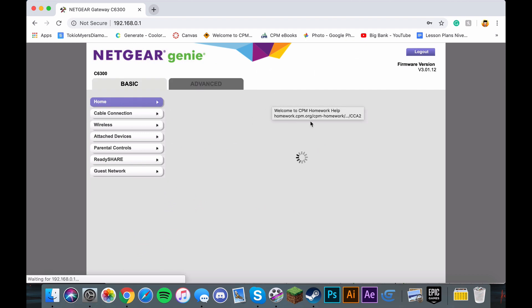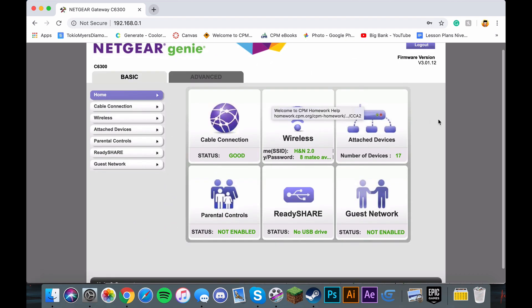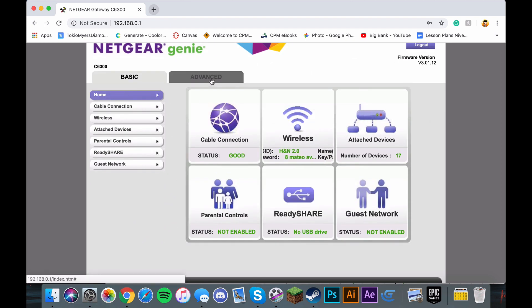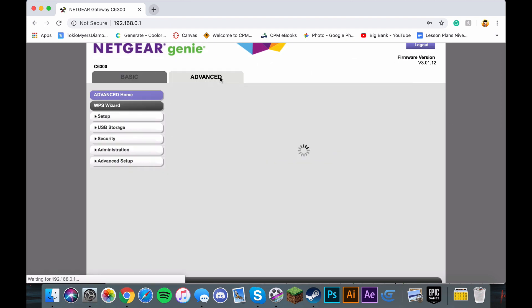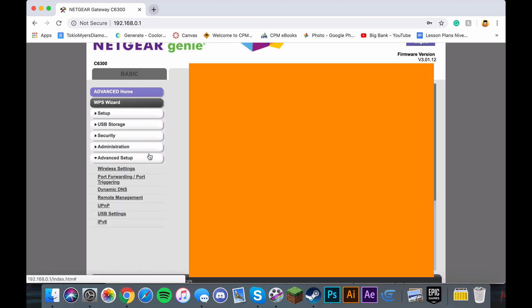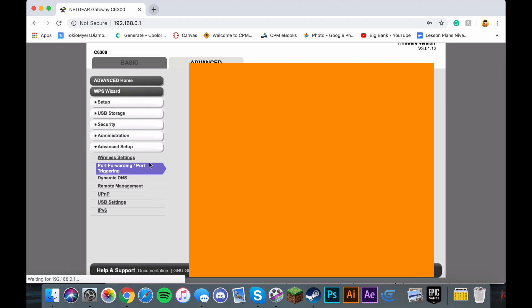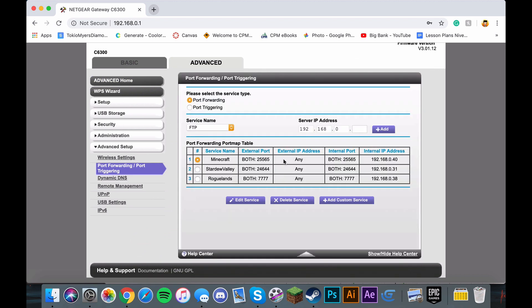After you log in, go to Advanced, Advanced Setup, and go to Port Forwarding slash Port Triggering. As you can see here, I already have Minecraft, Stardew Valley, and Roguelands on.